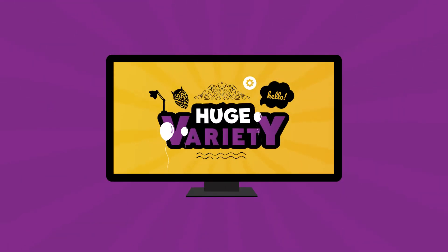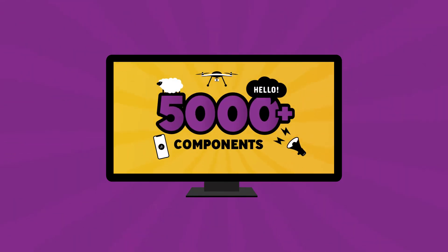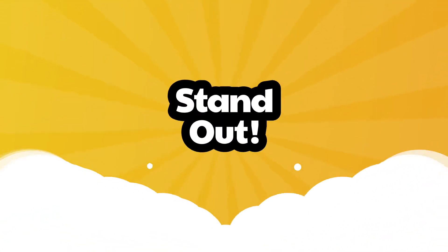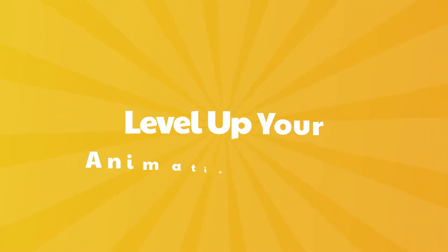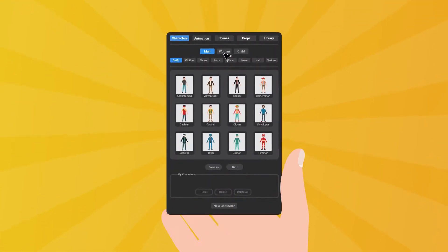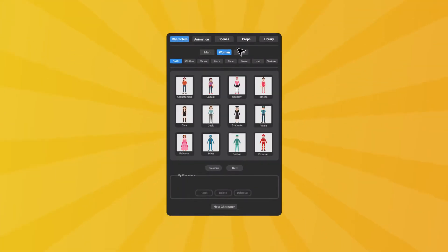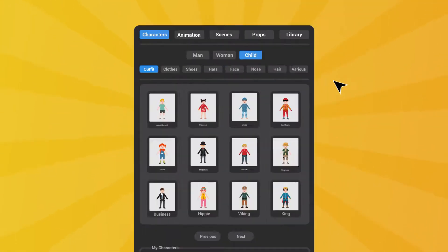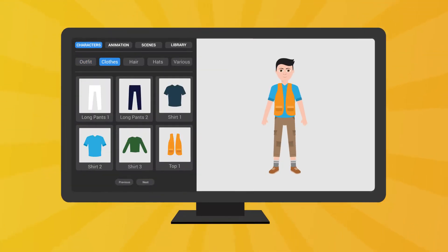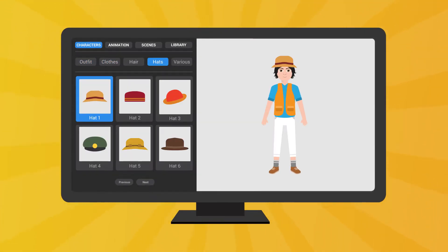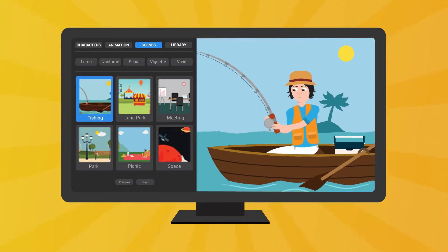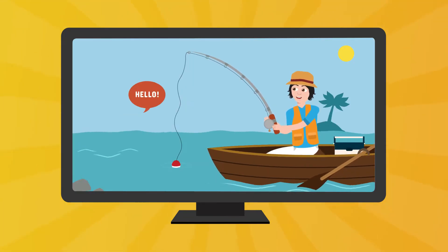Choose from a huge variety of over 5,000 components to make your work stand out. Level up your animation process with the most user-friendly navigation tool ever built. Browse and load content with just one click. Using Framestory's built-in user interface makes your work easy and fun.